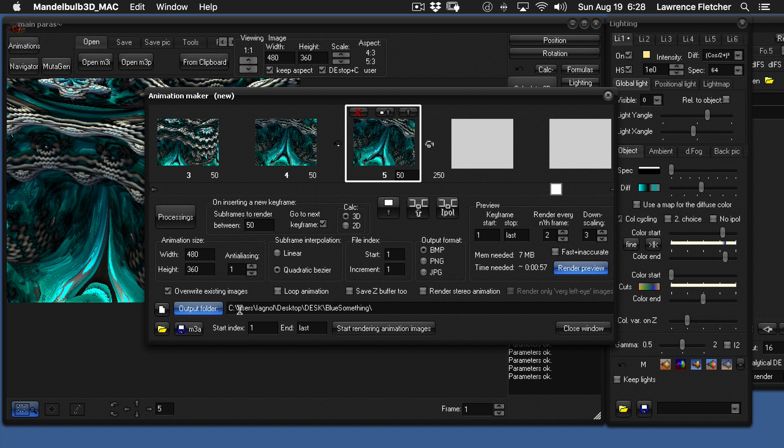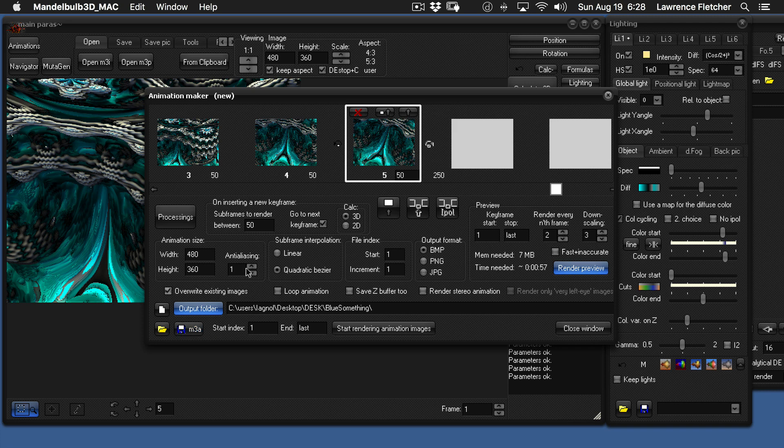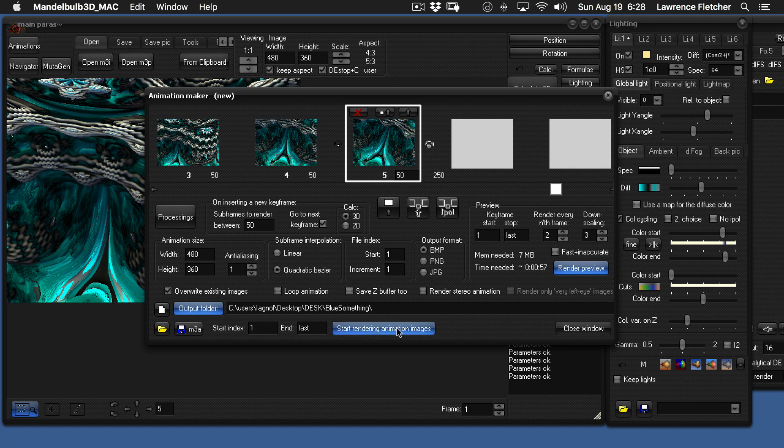And now you can see right here, it's saving it to this folder that's on my desktop. And again, all the presets are going to work just fine. And then here you have to hit start rendering animation images. And that's it. You saw the animation in the beginning and now you're going to see it again in the end.